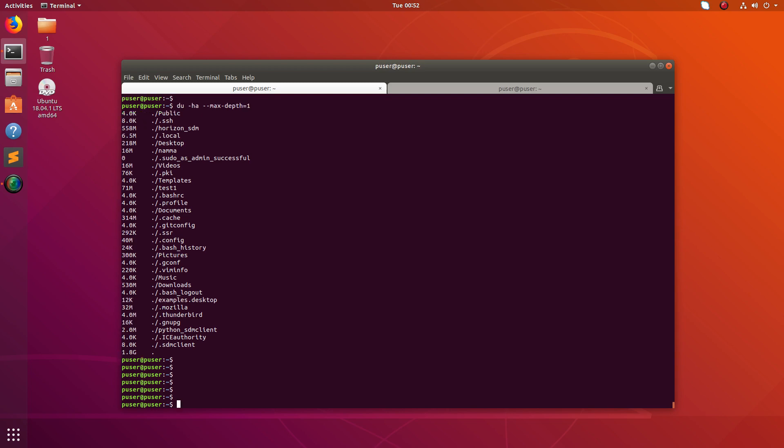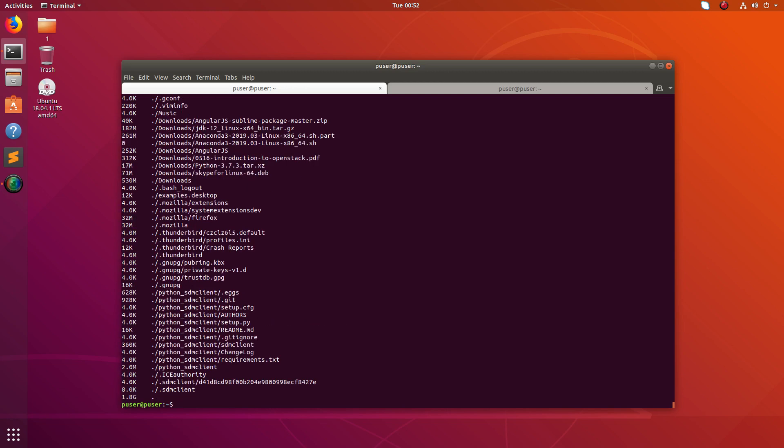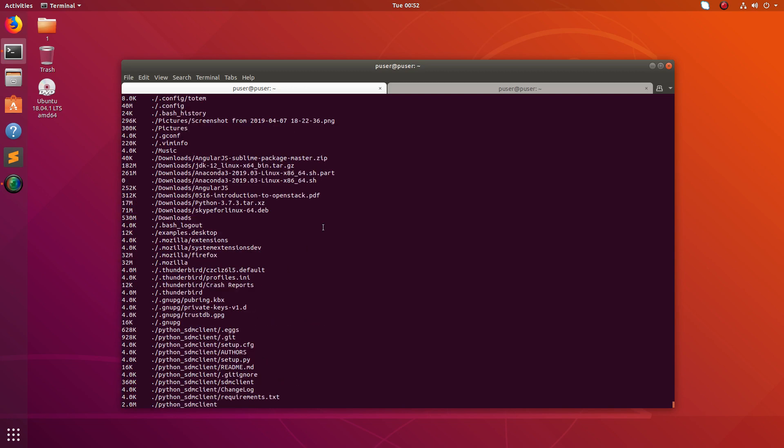We can also adjust this depth, can put two here. Now it will show the result in one more level.